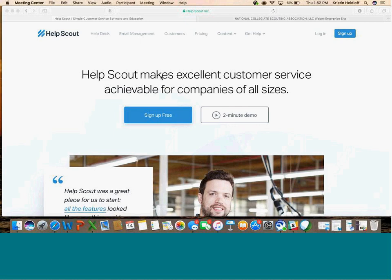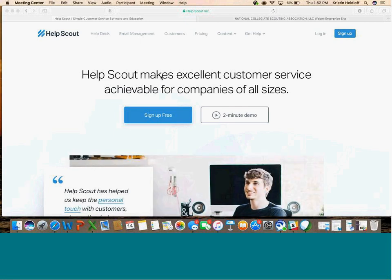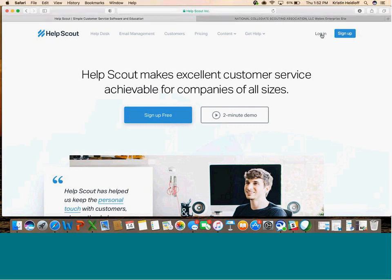Just go to helpscout.net. You can Google Help Scout. It will take you to this page where you'll want to log in.